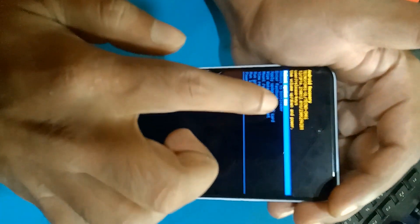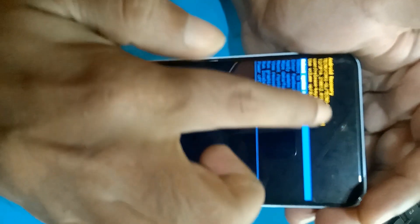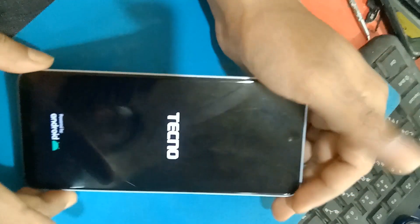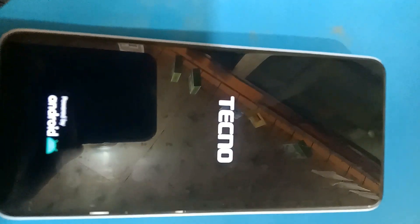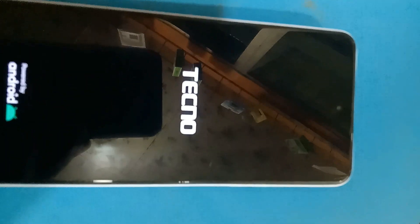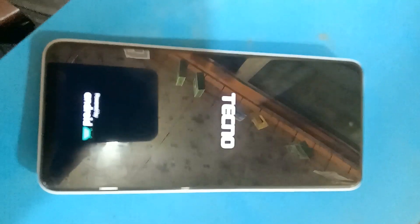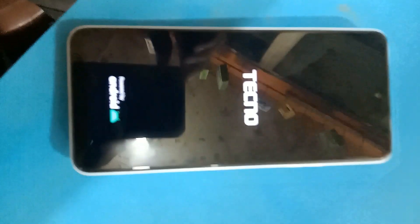Formatted. All accounts formatted — Techno ID, Gmail ID, pattern, password, fingerprint — all IDs formatted. Reboot. Then wait a few minutes.